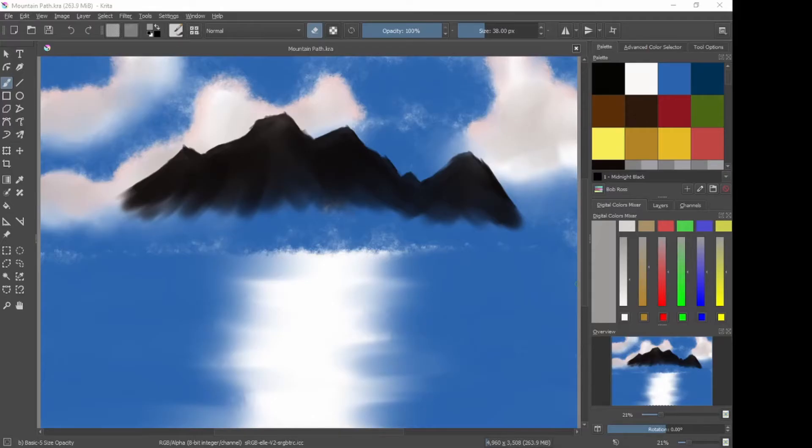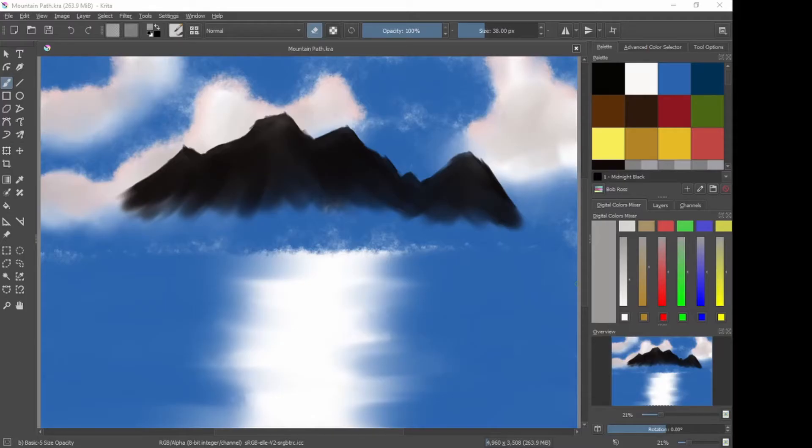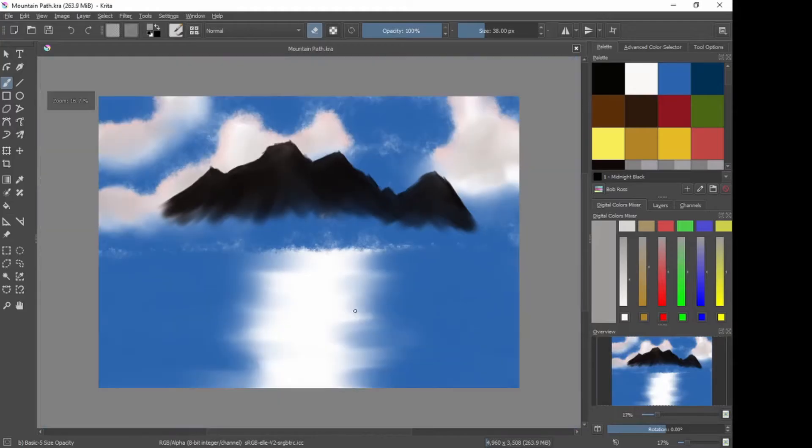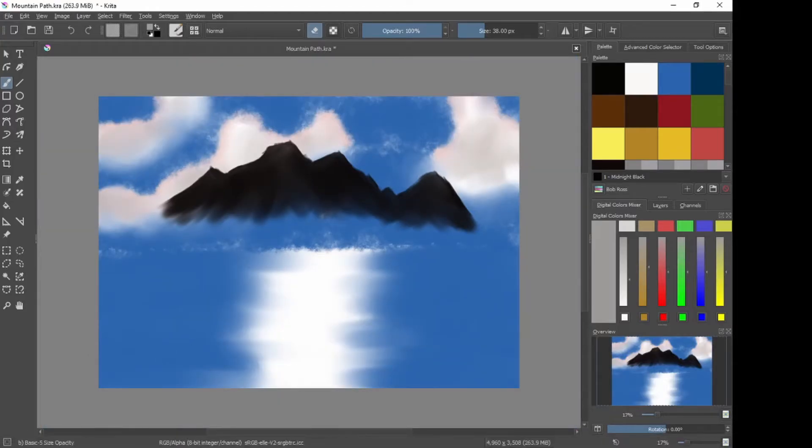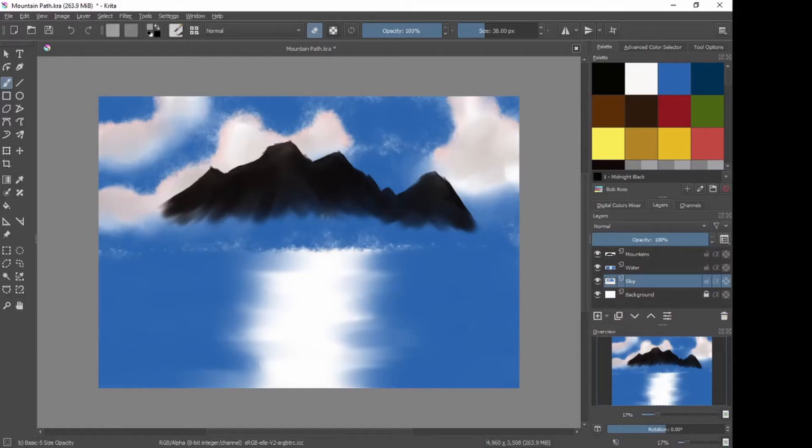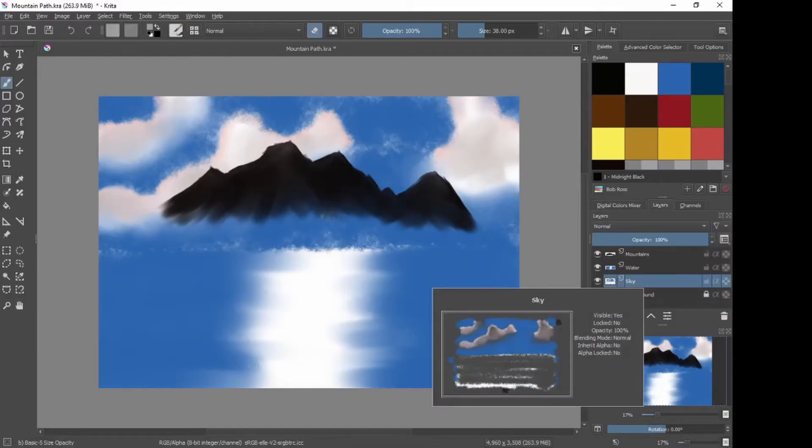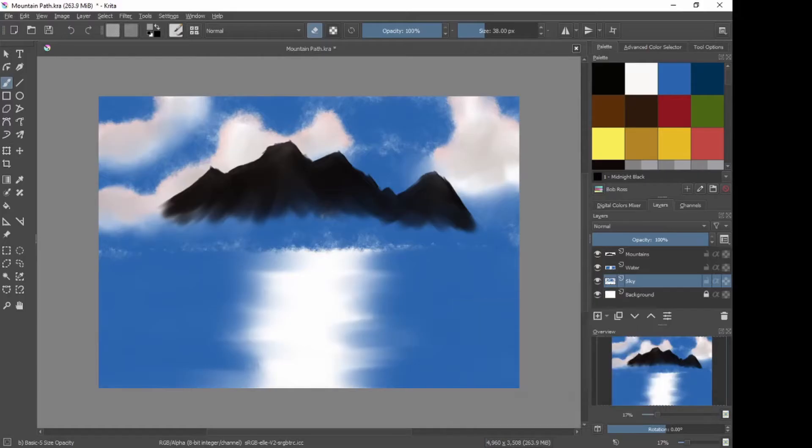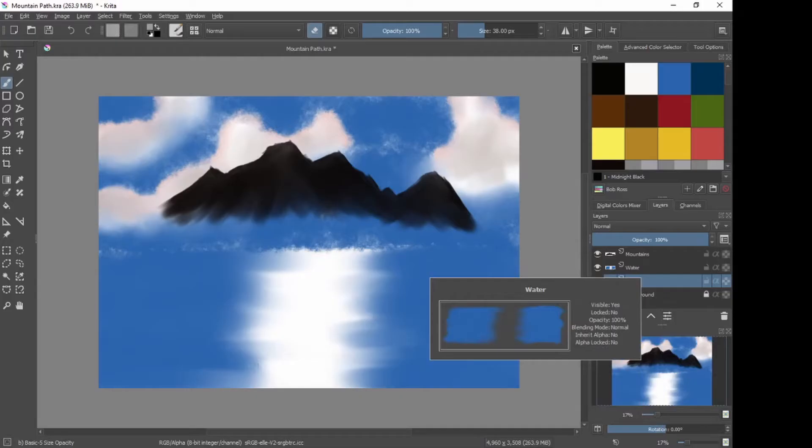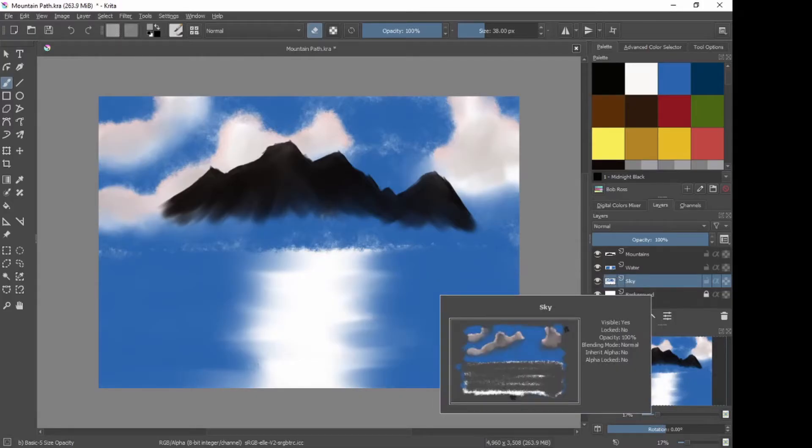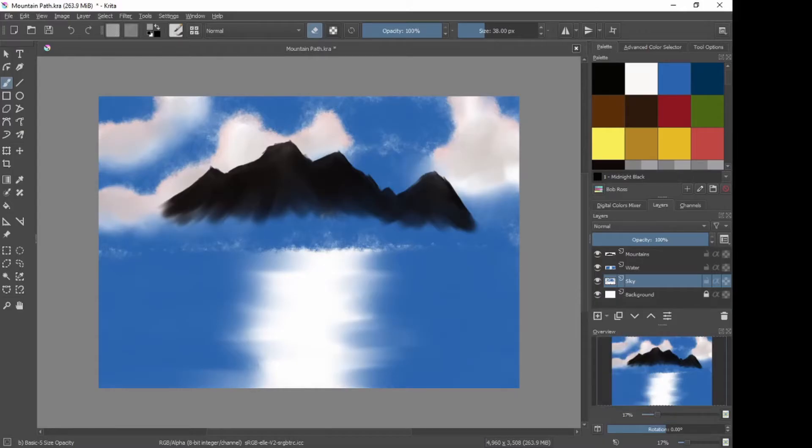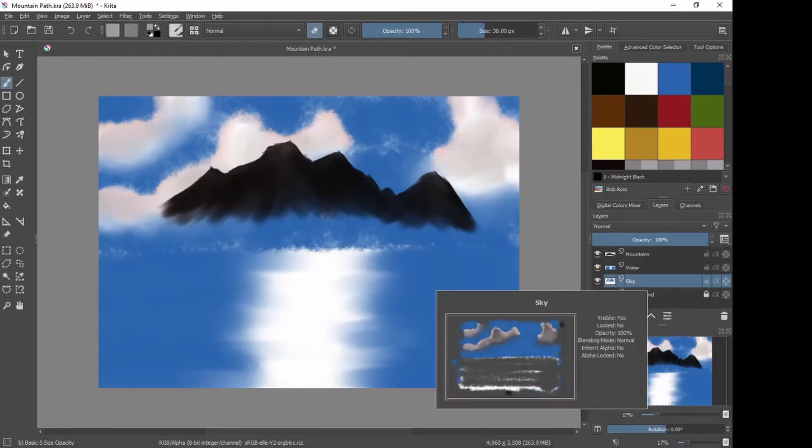Before we actually start with today's lesson, I've made a few changes - well, one change from yesterday, and we'll actually go through that now. If we go into our layers docker, you'll now see as opposed to one layer with sky and water, I've separated it into two separate layers. The reason for that is I want to make a change to the sky without affecting the water. So we might as well make that change now.